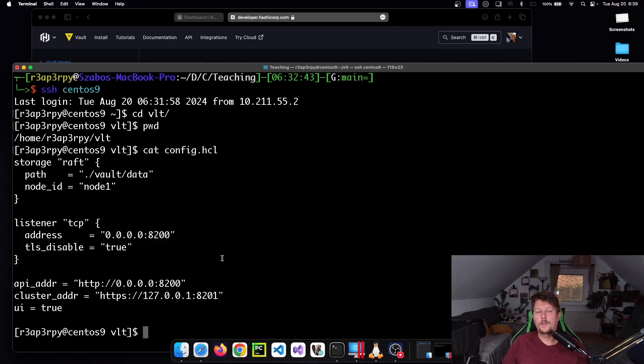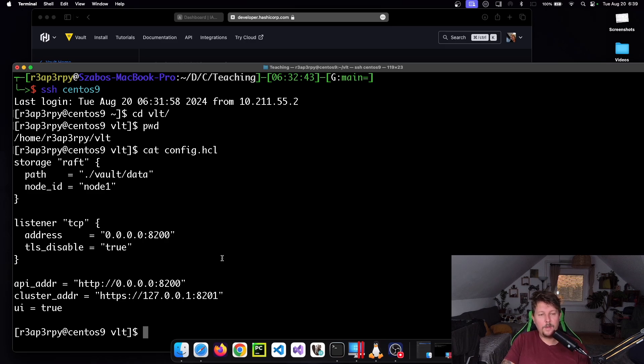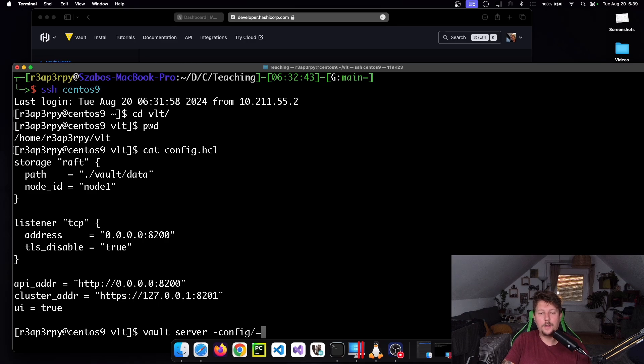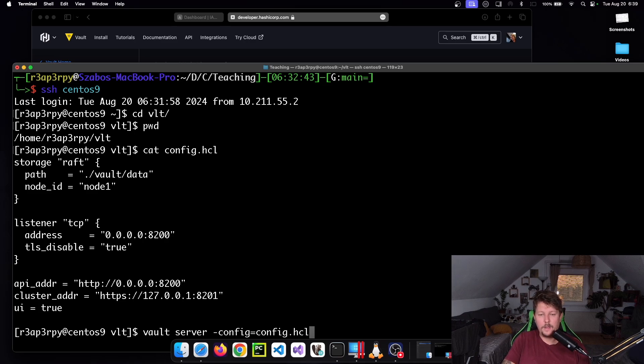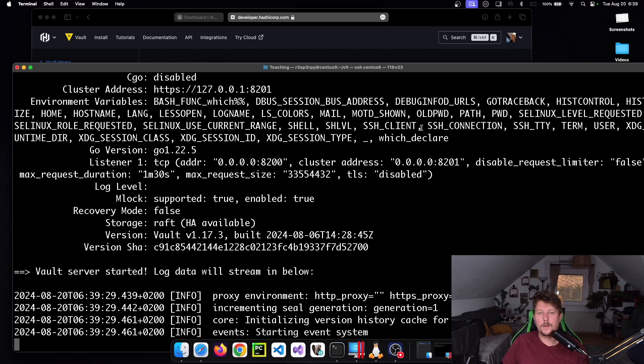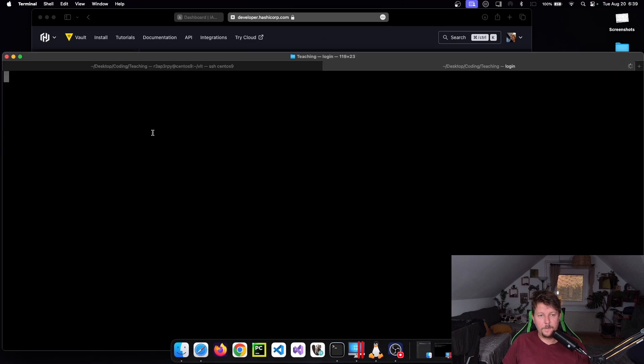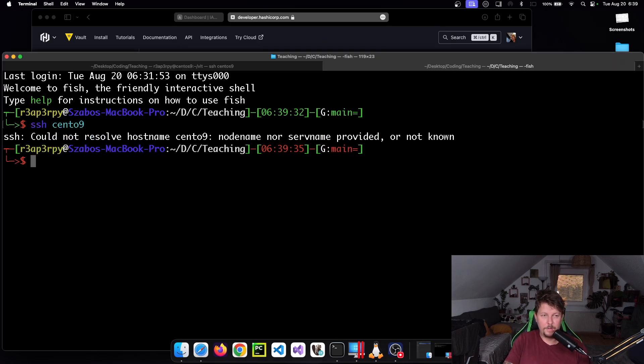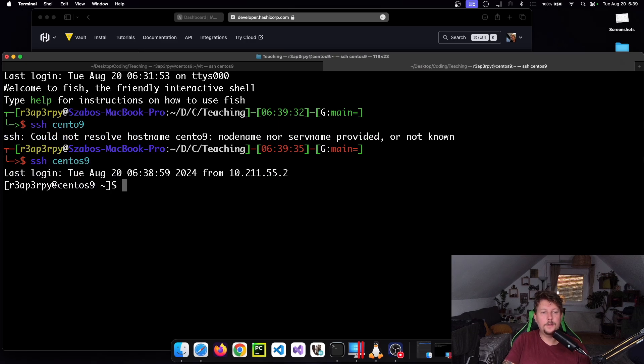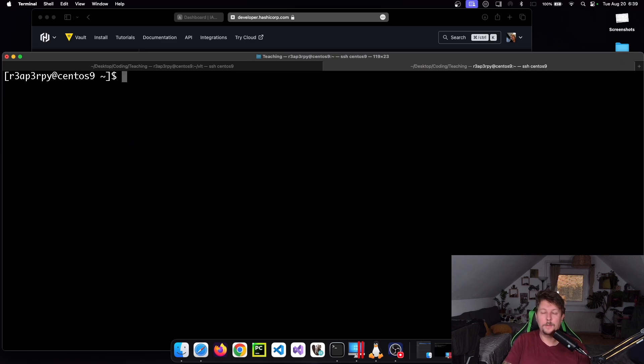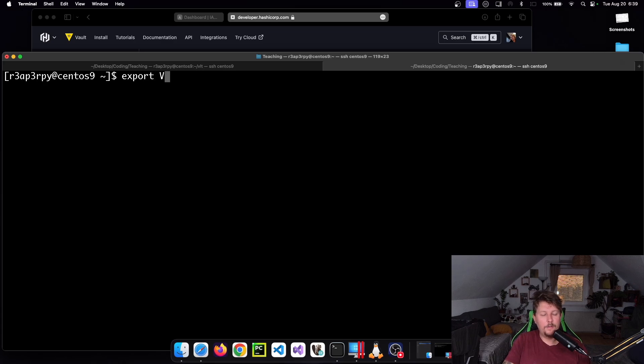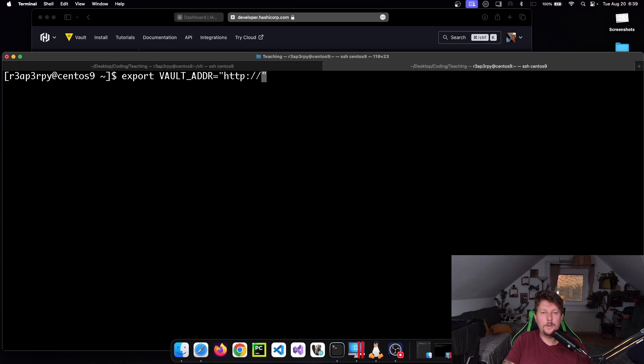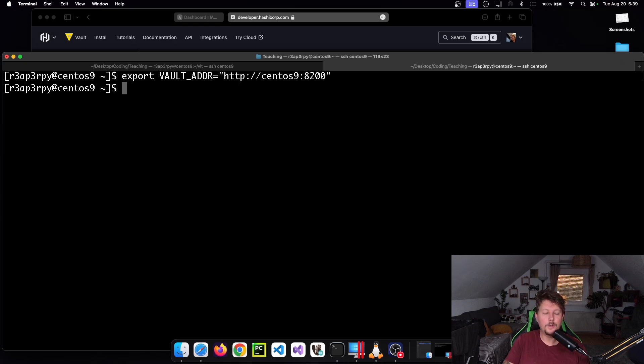It's going to be running based on this configuration. When we use vault server -config equals config.hcl, it's going to start the server. In another terminal, I'll log into the CentOS machine and export VAULT_ADDR, which points to http://centos9:8200.